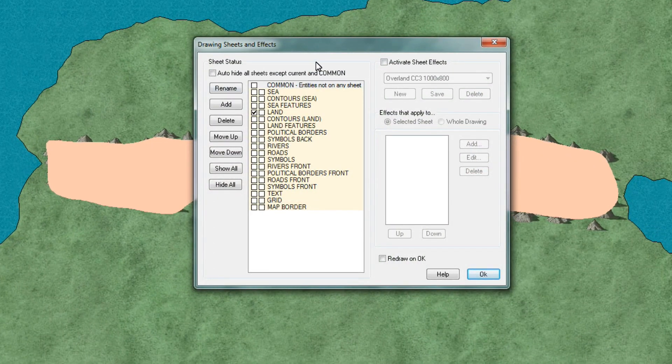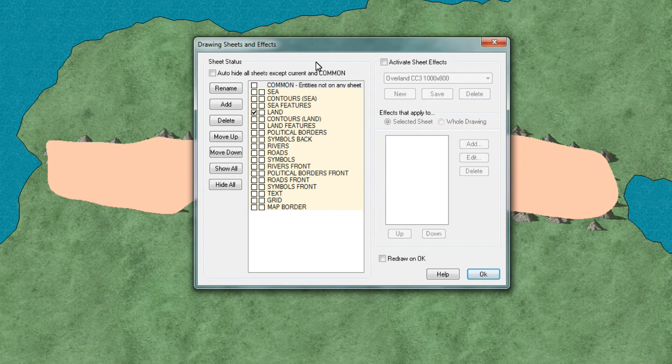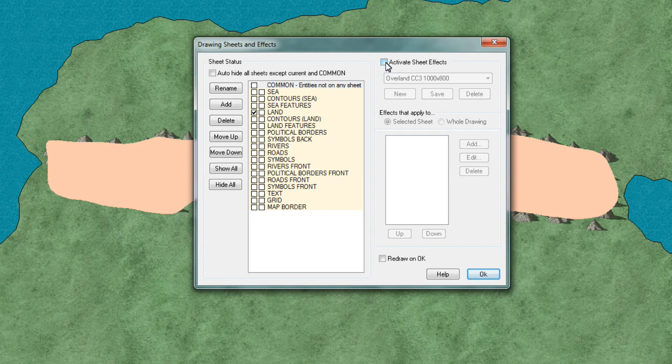This brings up a new window again and we're going to firstly we're going to tick the box called activate sheet effects.